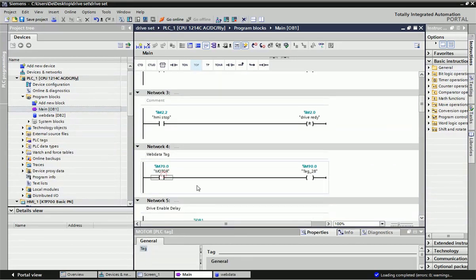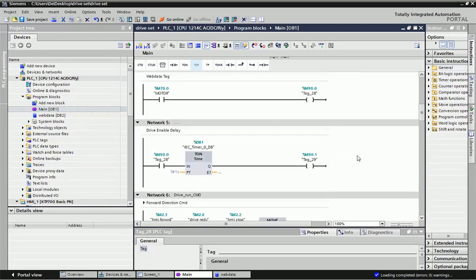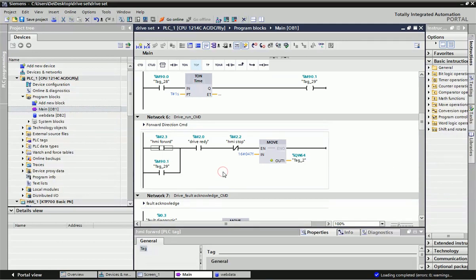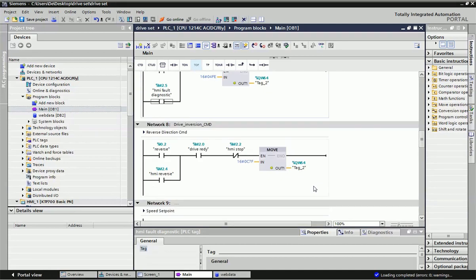The 'motor' is a web data tag, so from the web browser we can enable this bit, and with this bit we can enable the memory bit to drive ready and drive on. The next network is for putting the drive into forward direction — from the HMI tag table or HMI, the forward bit will move the hexadecimal code for the forward direction command into the control word. This network is for fault acknowledgement, and the next one is for reverse direction.